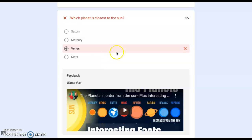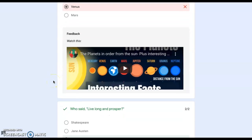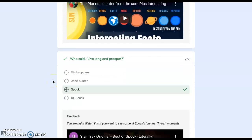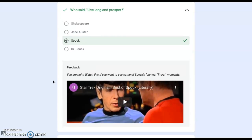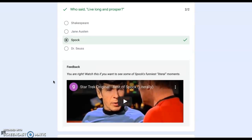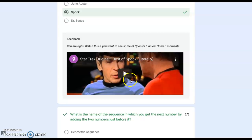This answer is incorrect, so I can watch a short video to learn the correct answer. You can also use feedback to provide an extension activity for correct answers, like I did in this question.